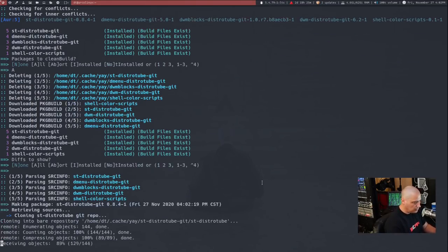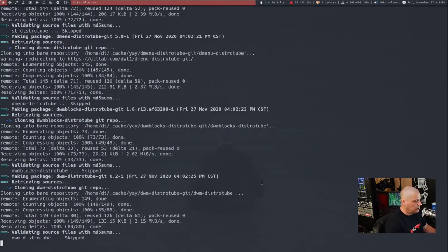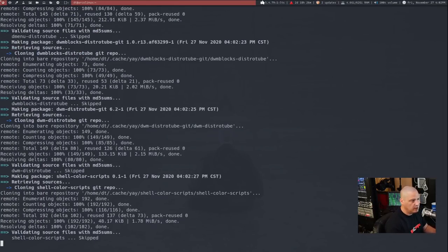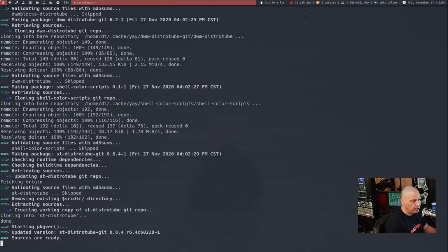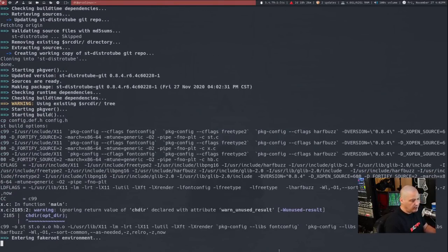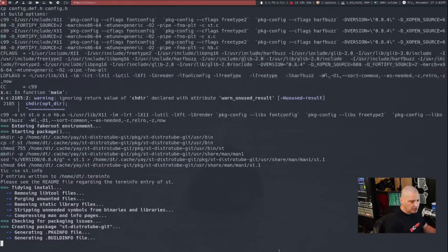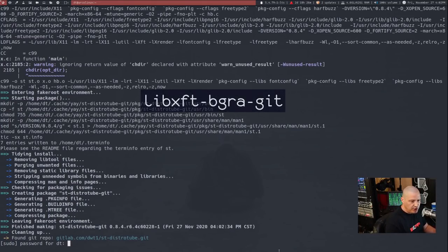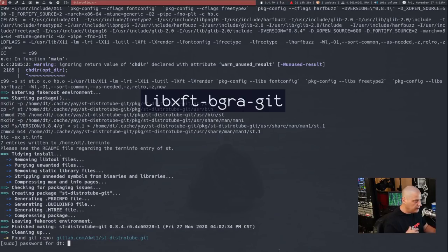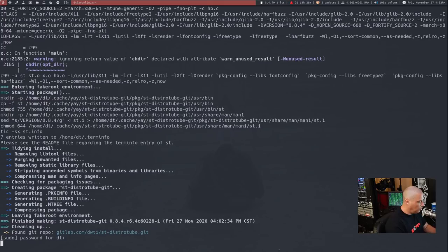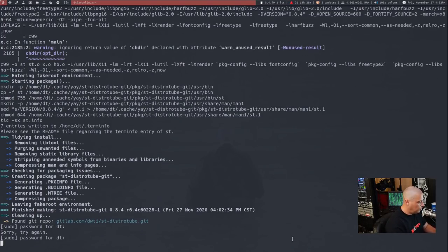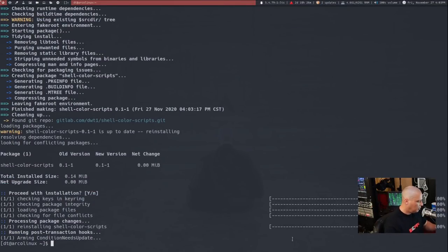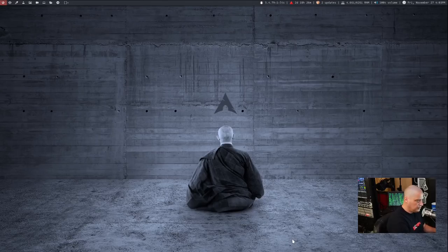Now, one of the things that makes the emoji support and the Unicode glyph support work is I have a hard dependency for DWM and DWM blocks for libxftbgra. That is an AUR package. And that is what you need to install to make sure that you get the support for the glyphs that you need. And it looks like all five or six of those programs actually installed correctly.